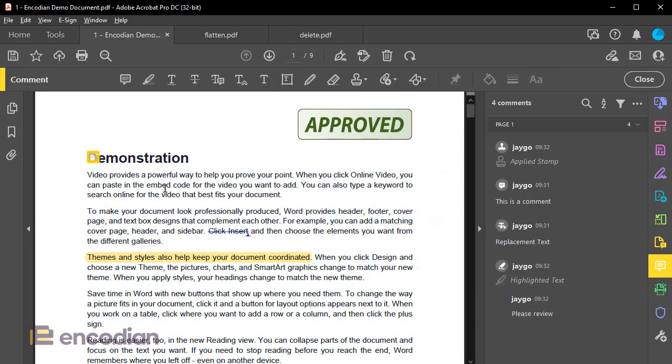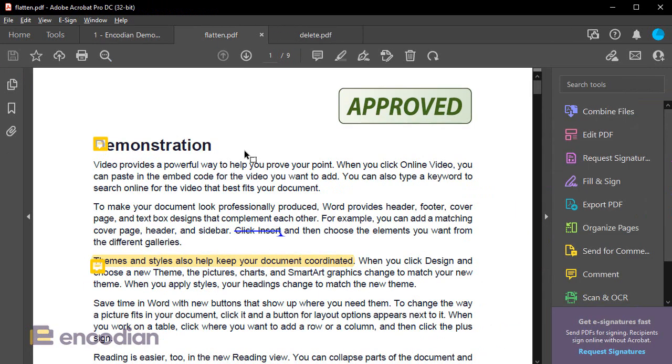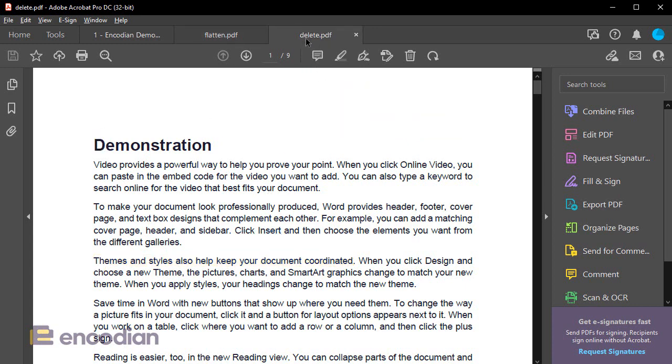So we've got all of the annotations present and active. We've got flattened where they are present, but in essence, they've just been burnt into the document. And then we've got the actual removal of those annotations as well.